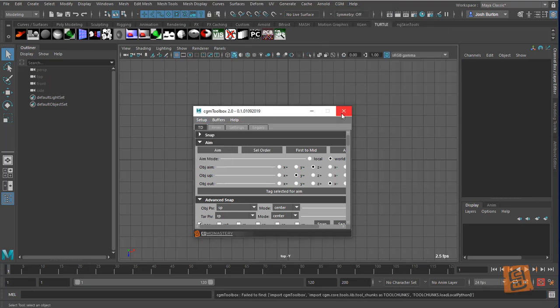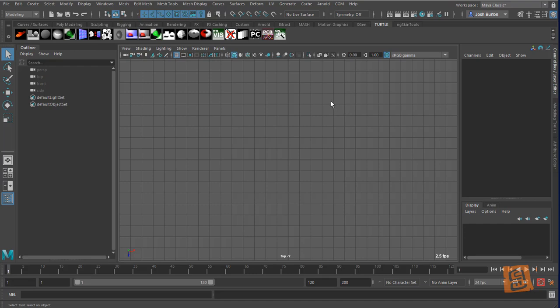Auto load on start, and the next time I open Maya, the tool should be there. Hope you enjoy. Thanks.